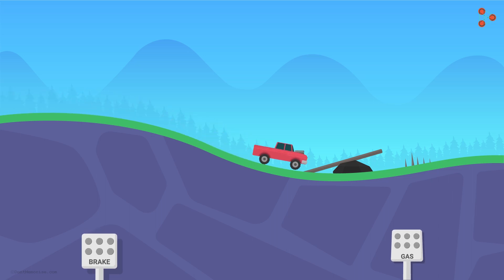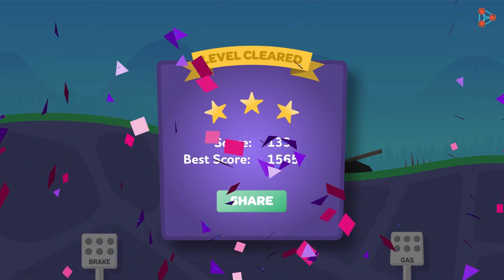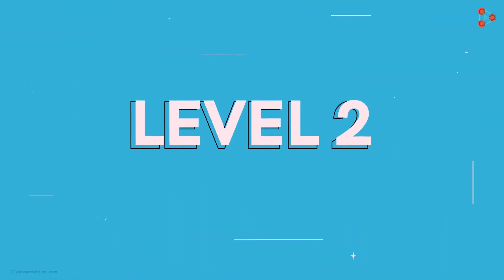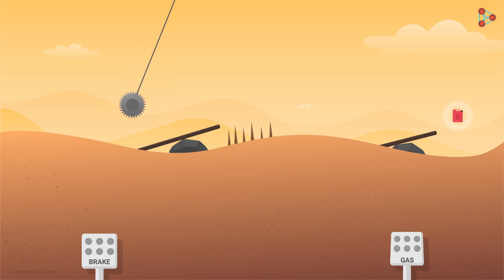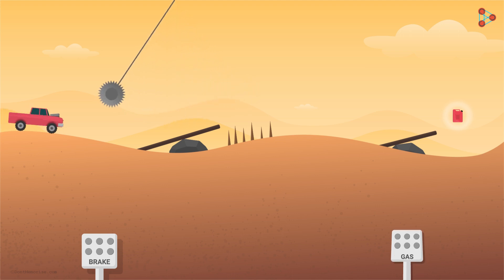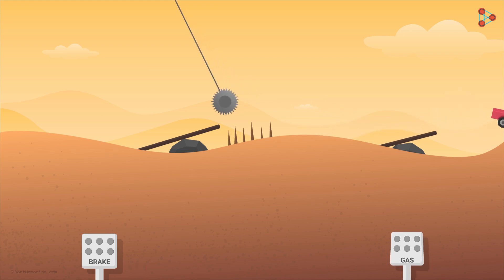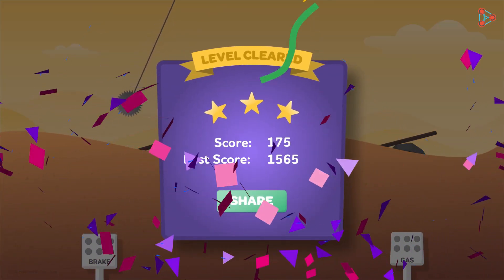You start playing a popular video game. After completing level 1, you get excited and move on to the next level. The second level is a little different from the first one and a bit more challenging too. But you managed to clear this as well.